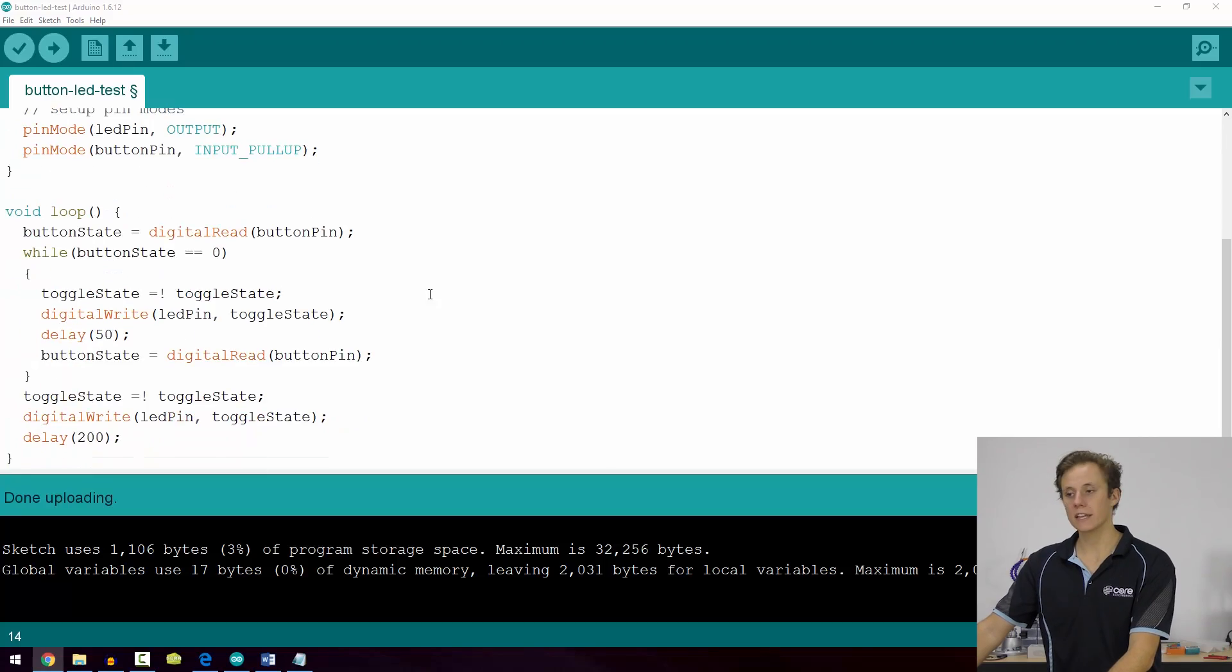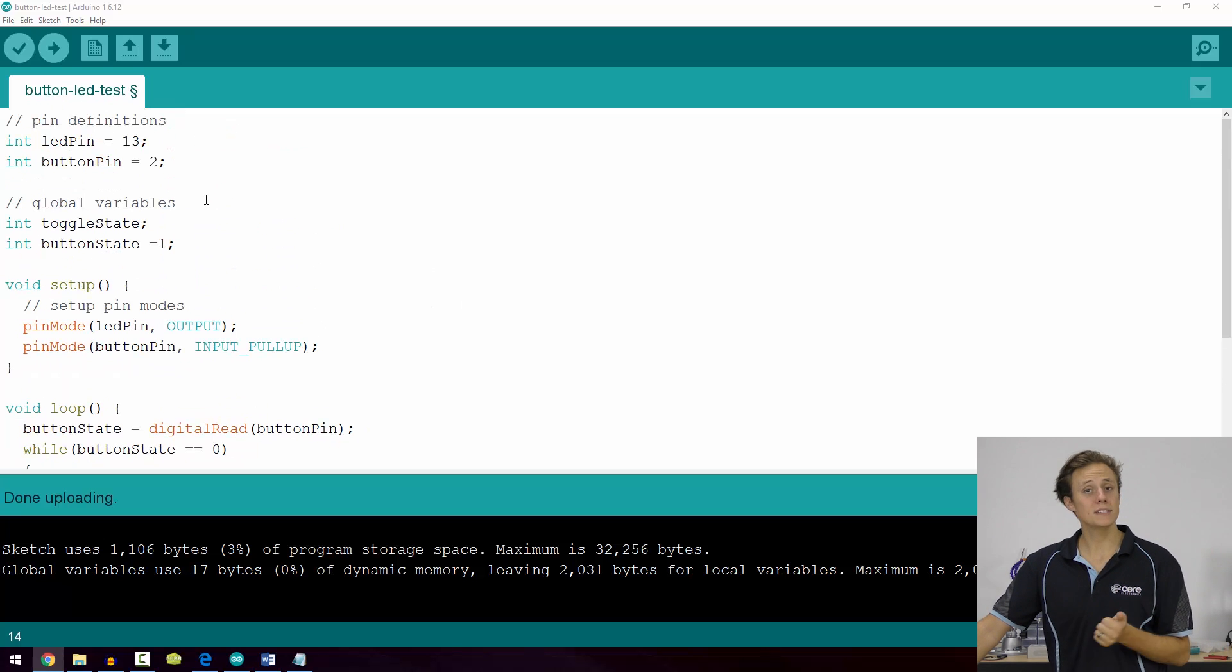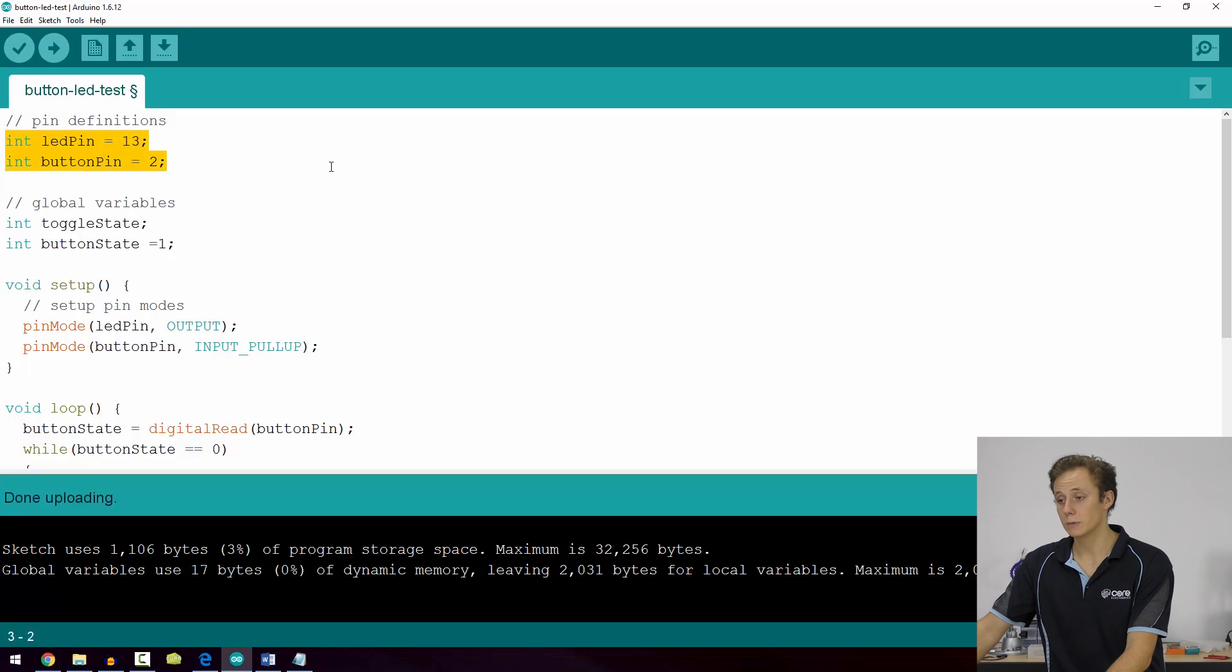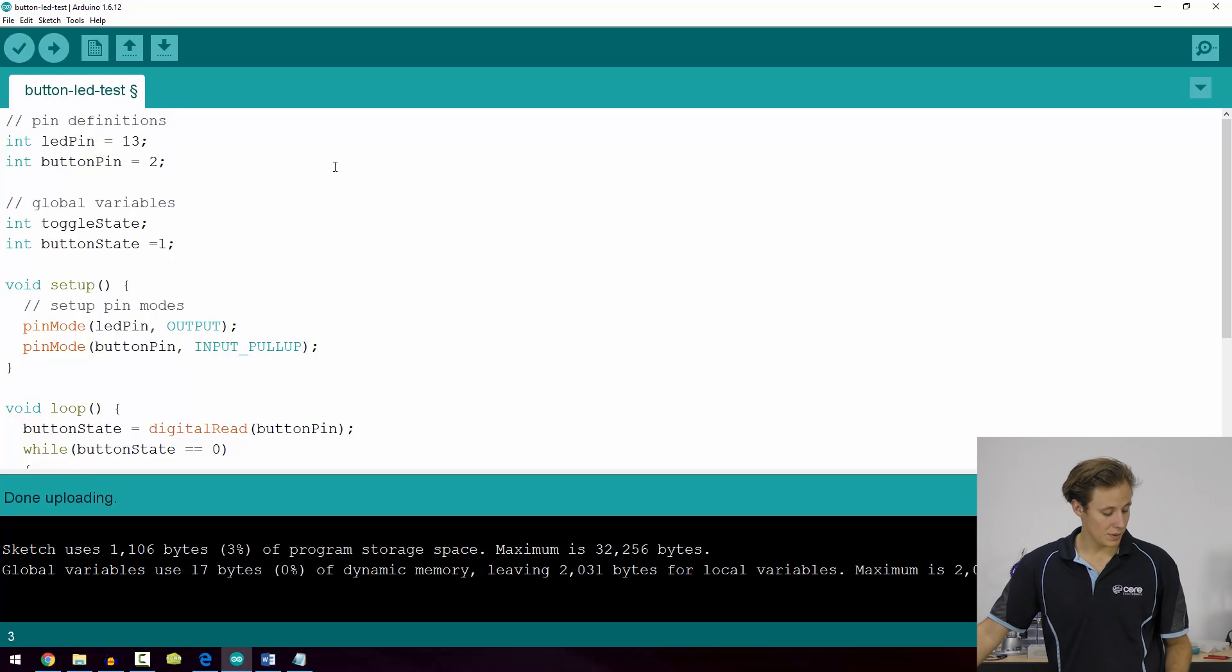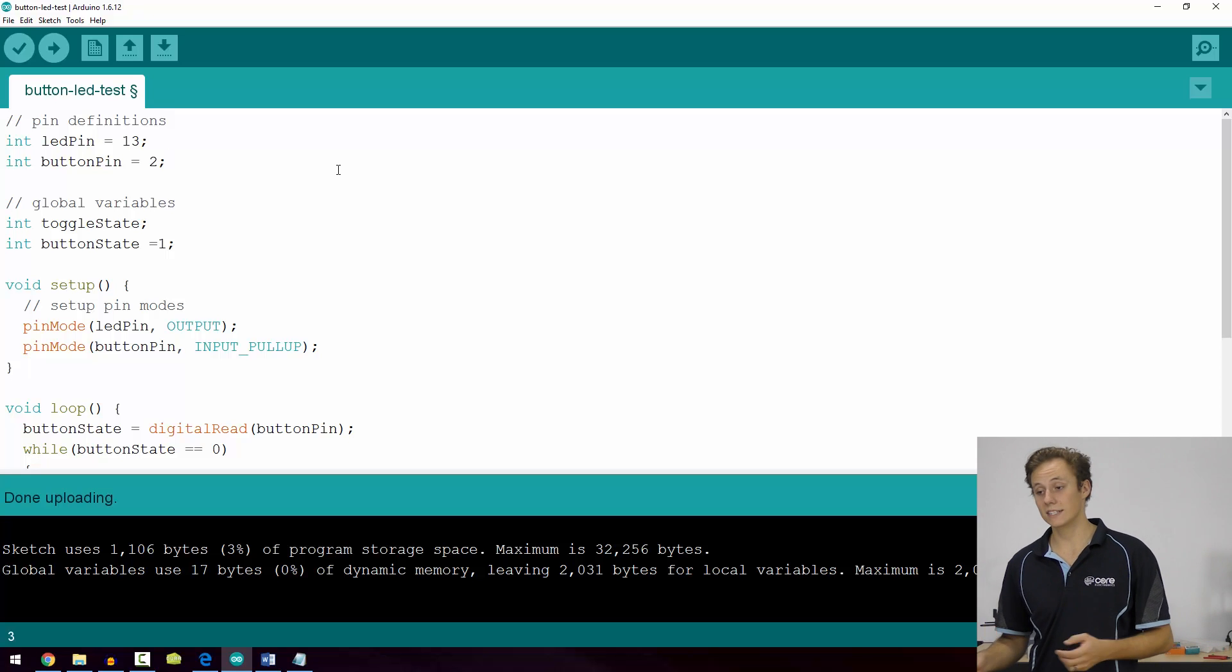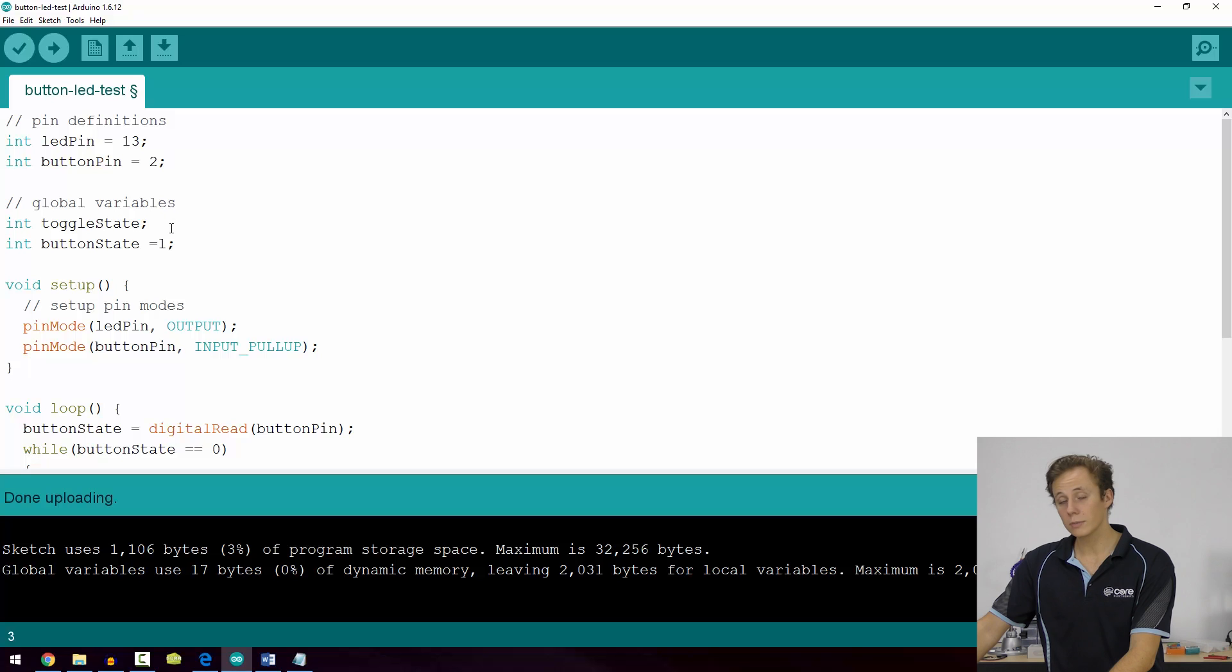As you can see here, the code is quite simple, very similar to our last example for if statements. We've got our two pin definitions. We're using pin 13, and I'm just piggybacking that particular pin 13 to use a red LED so it's a little bit easier to see on the top-down camera.